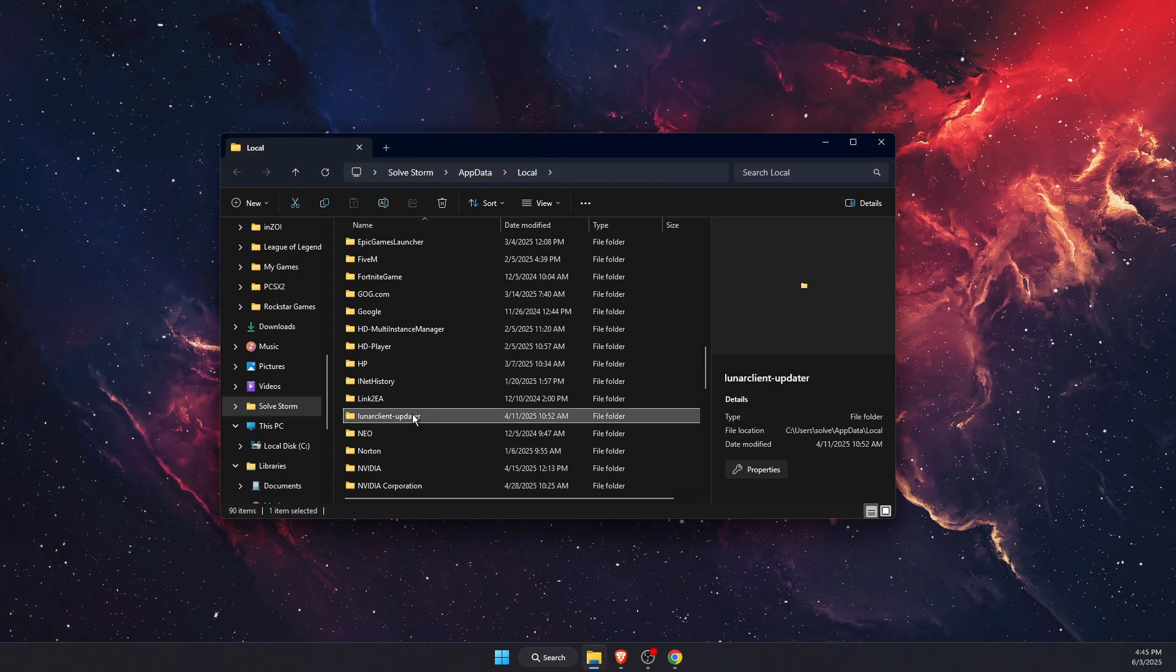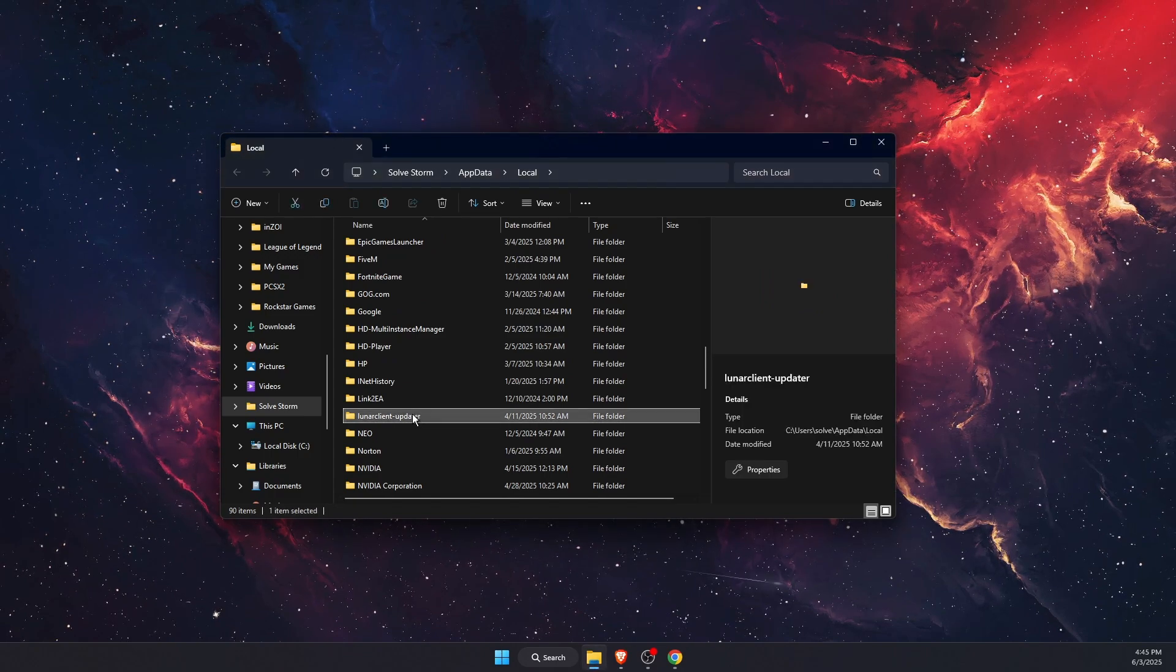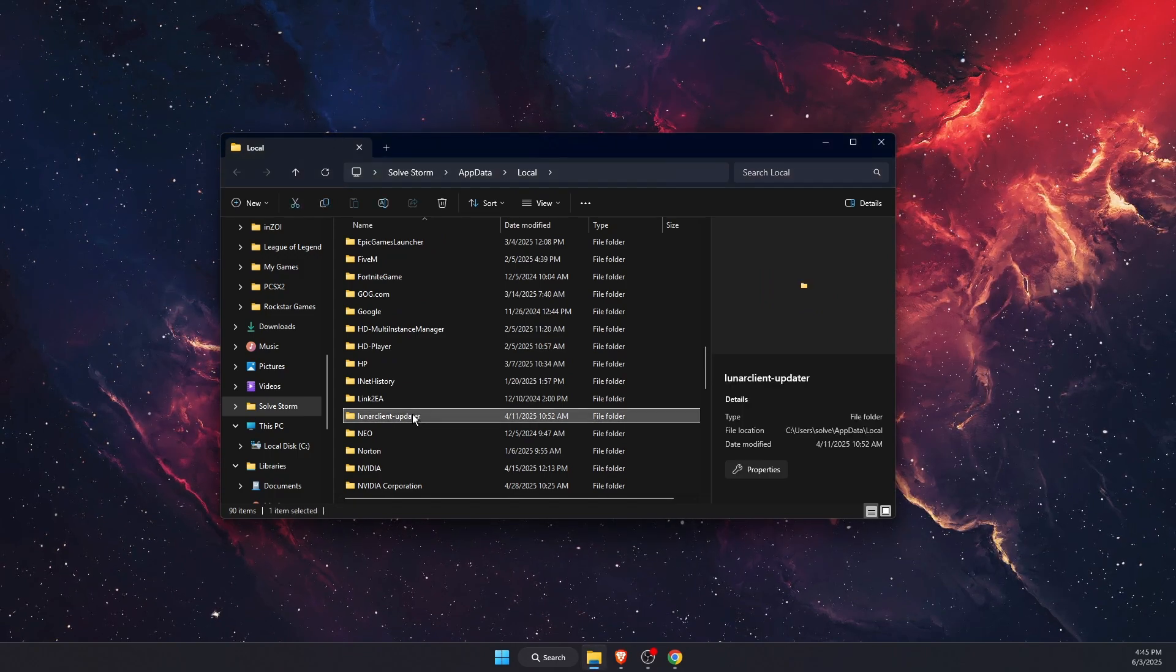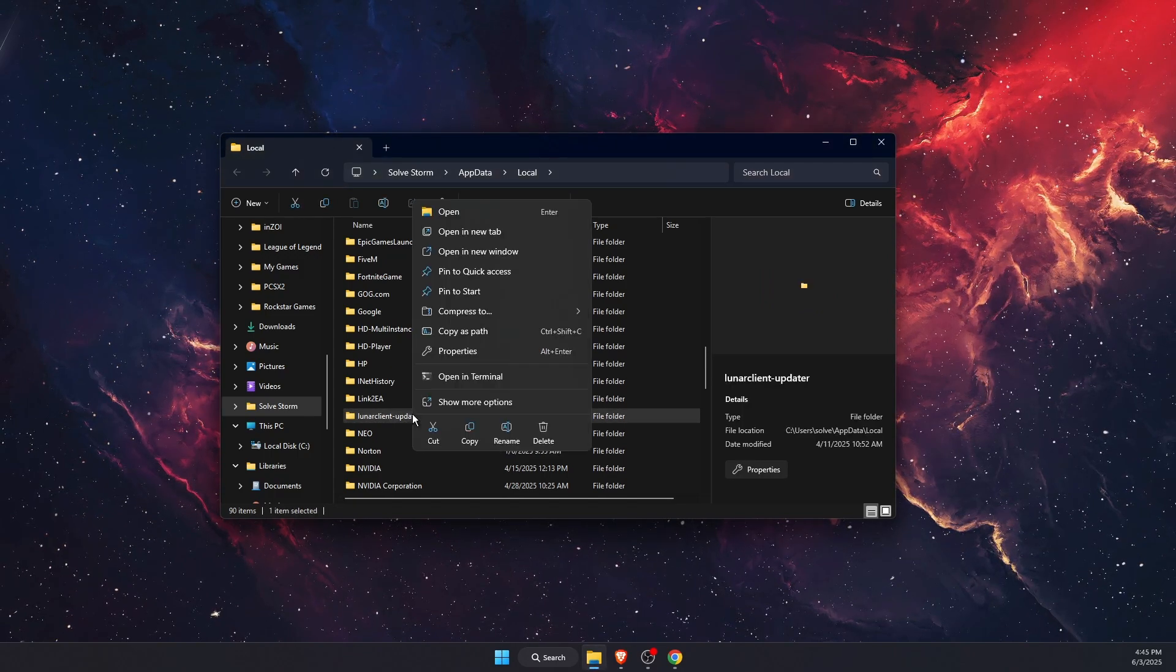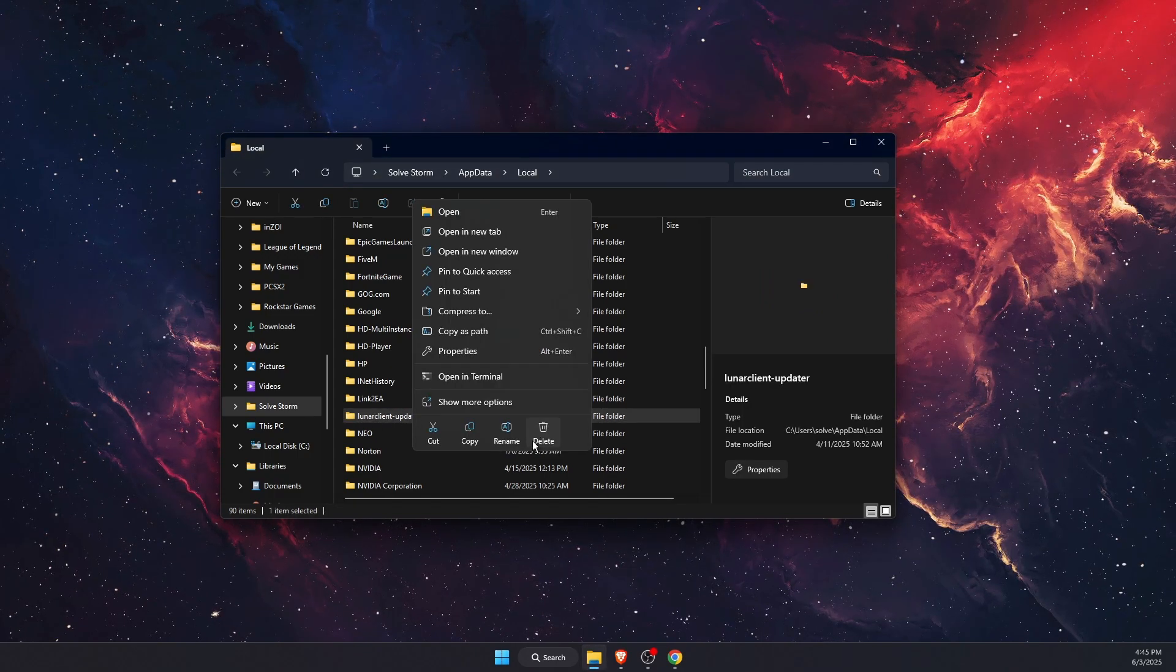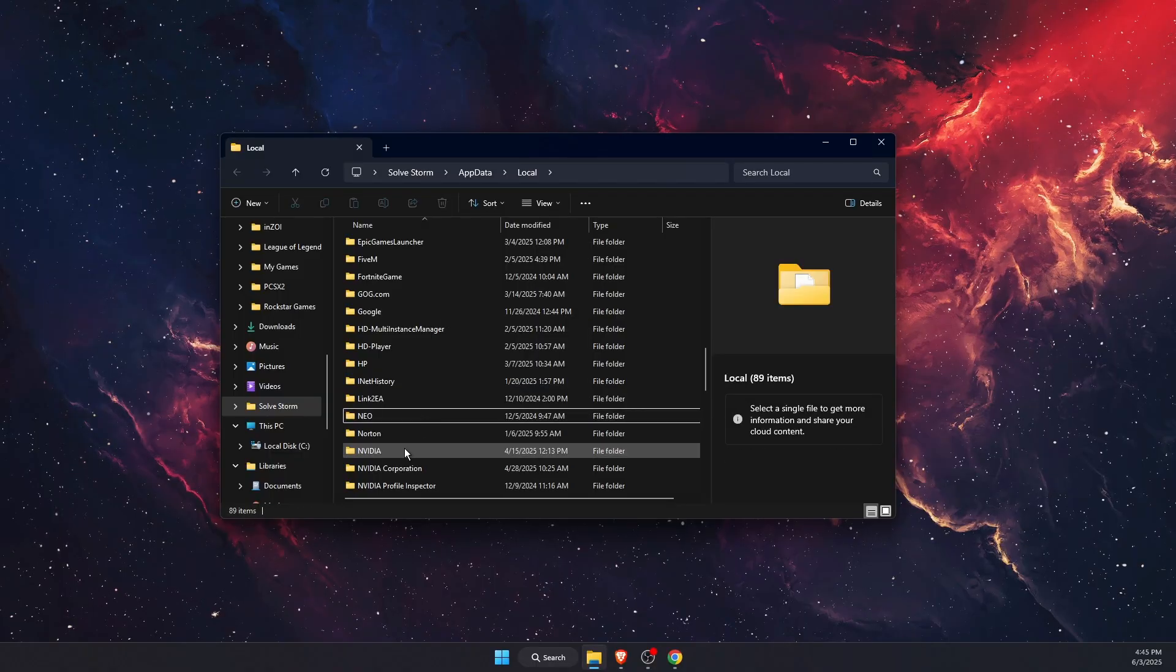And you of course want to go ahead and delete the cache of, for example, this Lunar Client.